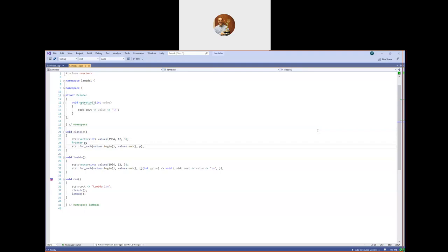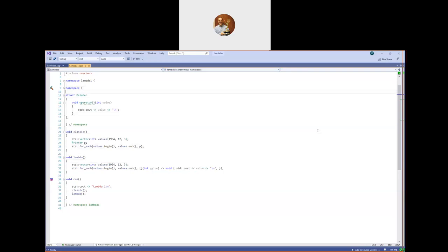You had to write your own struct with function call operator, or write a free function. In this case there's no state in this class, so this could just as easily have been a free function. I'm trying to show the corresponding mechanism that a lambda function introduces. A lambda function always creates some class that you can't exactly write yourself — you can get the type of the class, but you can't write it. This is just printing out all the values, and down here the example with the lambda has become a two-line thing instead of having to write this class.